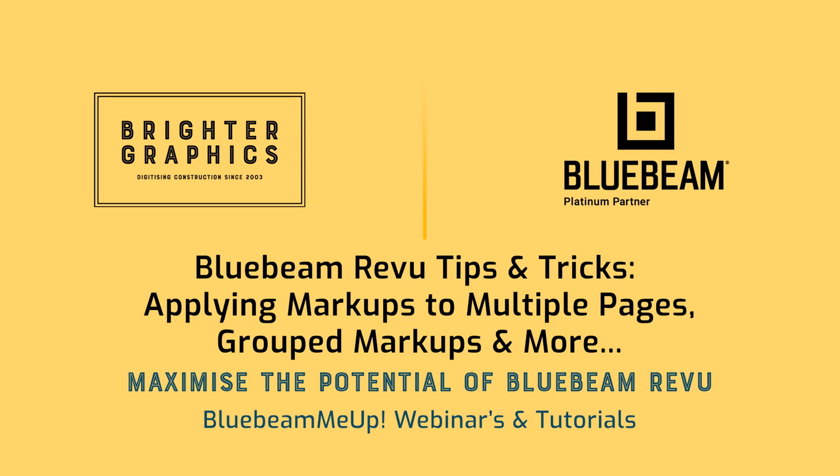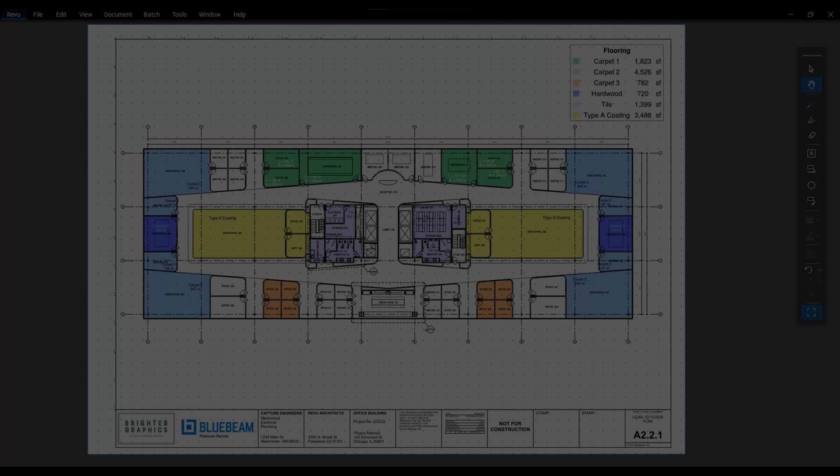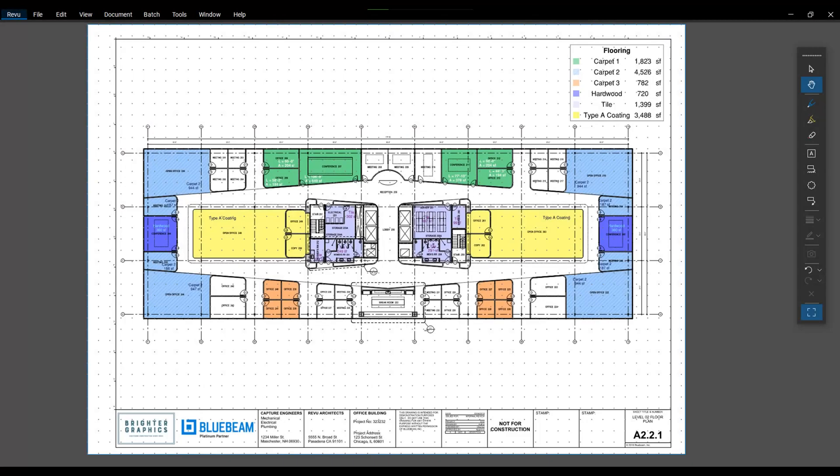Good afternoon, Bluebeamers. My name is Troy DeGroat with U Chapter 2, and I'm excited to partner with the team at Brighter Graphics to deliver world-class Bluebeam training and customization services so you can get the most out of your Bluebeam investment.